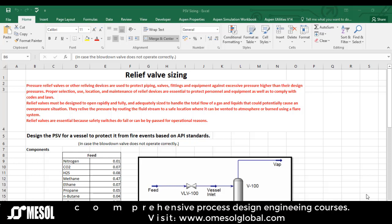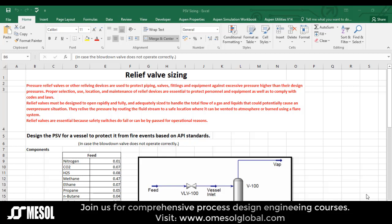Hello engineers. In this short video we will talk about relief valve sizing by using NASPEN HYSYS.